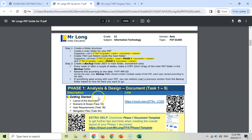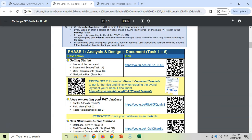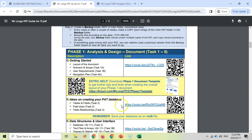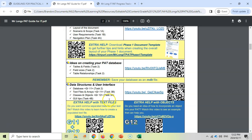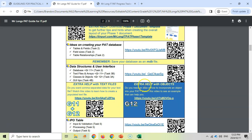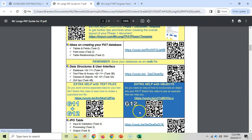So there's some really useful tips about your folder structure, as well as how to create backups of your PAT. And then I have a whole series on the phase one about how to get started. There is a document template which you can download if you want to use that, but I go through each part of the different tasks: task A, task B, the navigation plan, ideas on creating your PAT database, how to do your data structures and user interface. There are videos on everything here to explain it, as well as when you're thinking about your text files, how can you use text files in your PAT. There's a video there. How could you use an object in your PAT? There's an example of it.